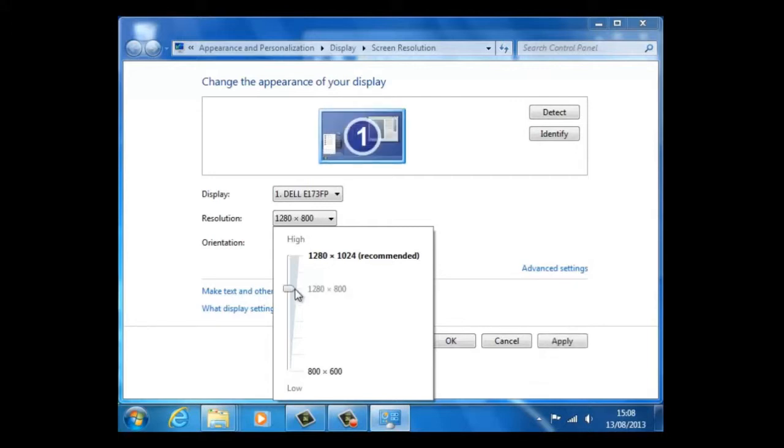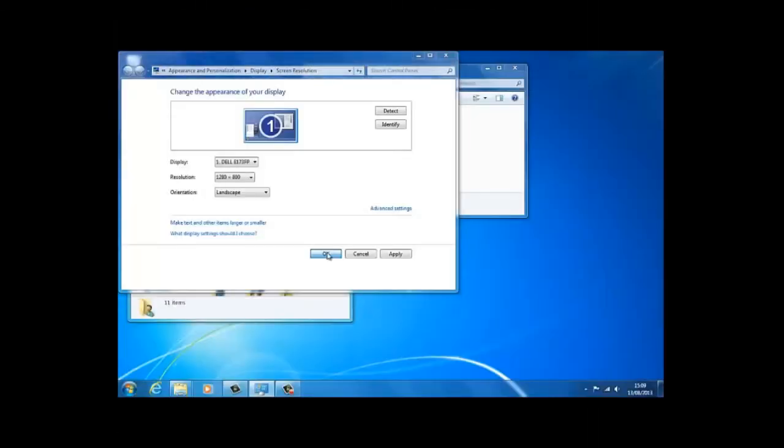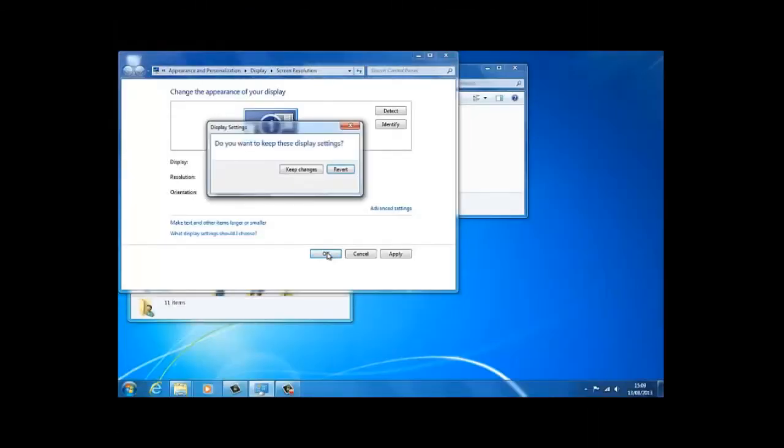In this next example, we have chosen a resolution that is completely wrong: 1280 by 800, since this is not within the aspect ratio of this monitor.